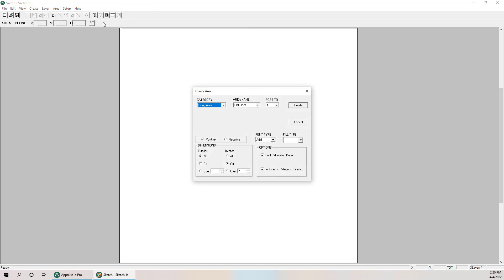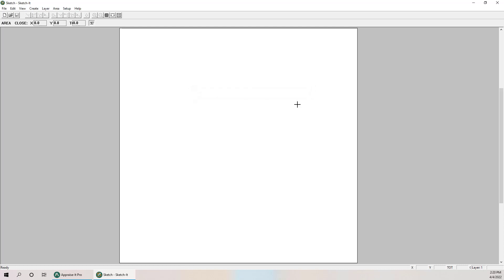What I'm going to do is draw a living area here with the default settings — first floor, posting to one, a positive calculation of gross living area, and we do want our exterior markers on there. I'll click Create, move my crosshair to the upper left-hand corner because I prefer to draw sketches in a clockwise fashion, then take my hand off the mouse and use the keyboard from here on out.